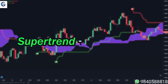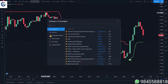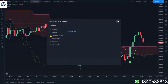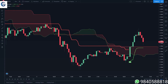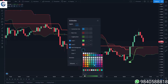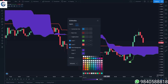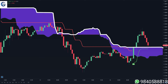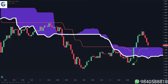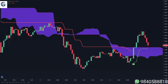Another strategy you can combine with the super trend is with the Kumo cloud. The Kumo cloud is basically just an Ichimoku cloud indicator where you disable all the parts except the two lead lines. The rules of the Kumo cloud are very simple: if the price is above the Kumo cloud you only take buy signals, if the price is below the Kumo cloud you only take sell signals, and if the price is inside the clouds you don't take any positions.